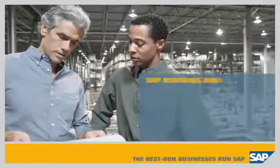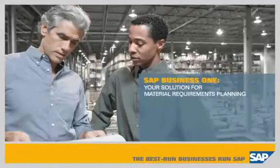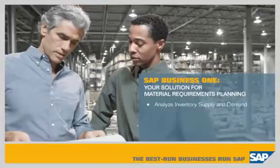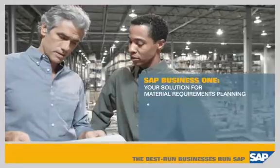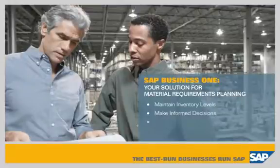SAP Business One, the simple yet powerful solution for material requirements planning. This demonstration shows how SAP Business One lets you analyze inventory supply and demand and receive automated make or buy recommendations, providing a single, integrated solution that enables you to maintain cost-effective inventory levels, make informed decisions, and quickly respond to customer demands.